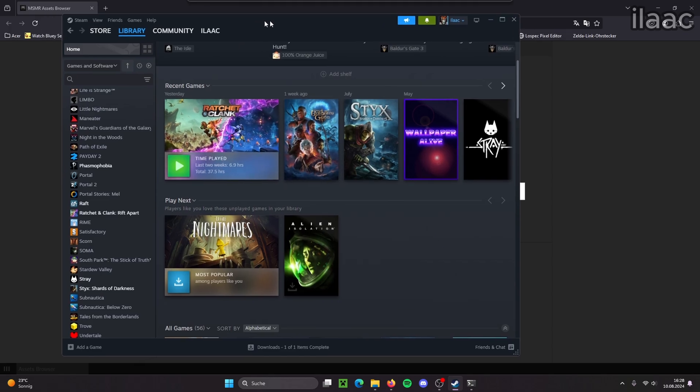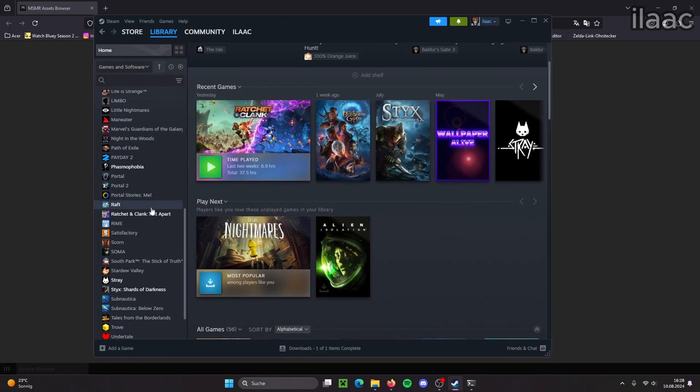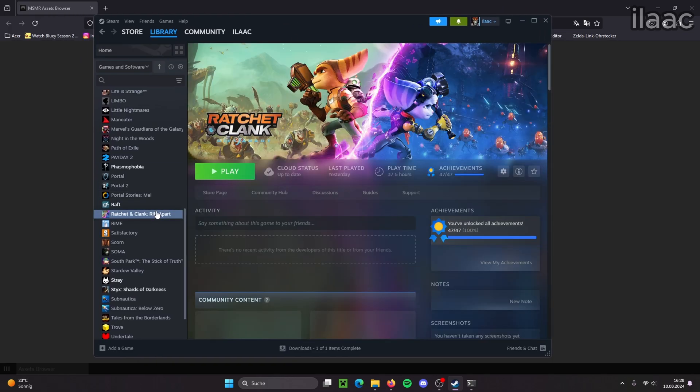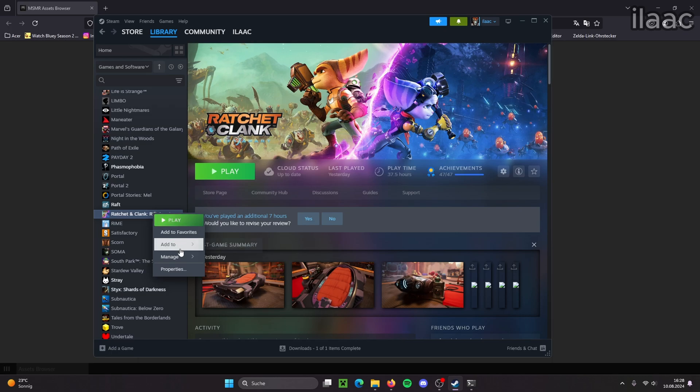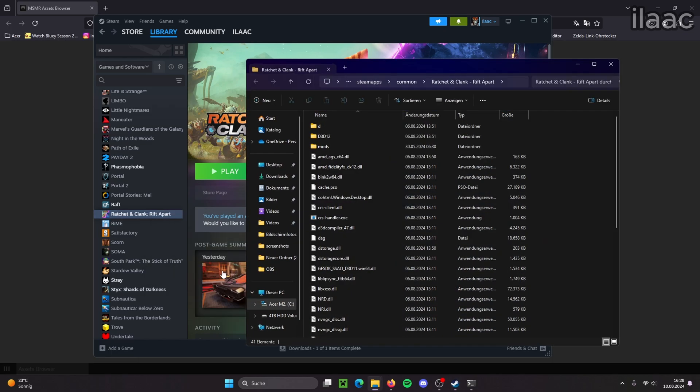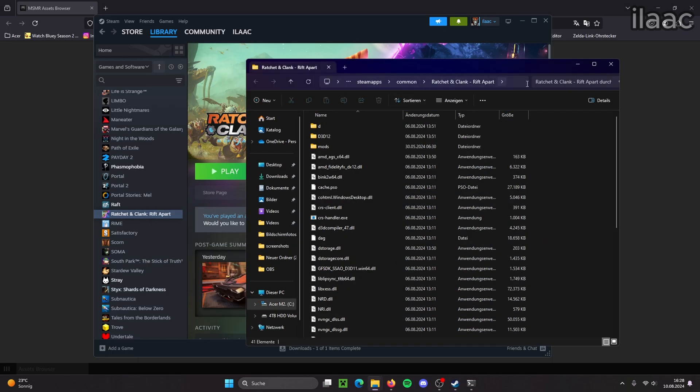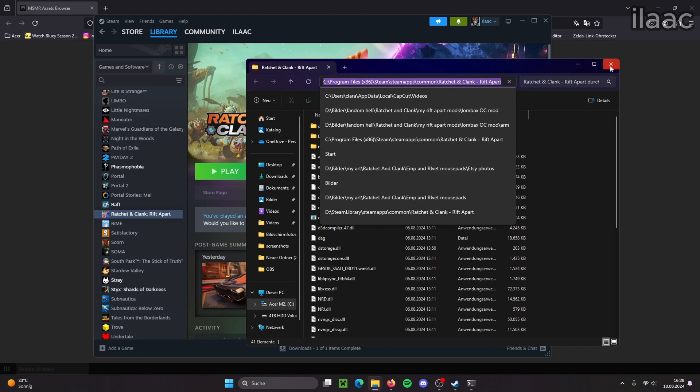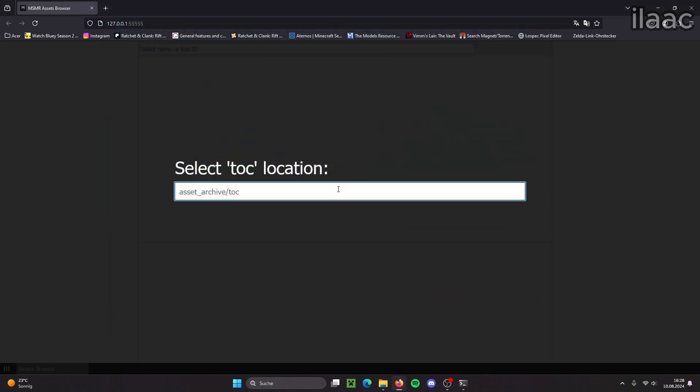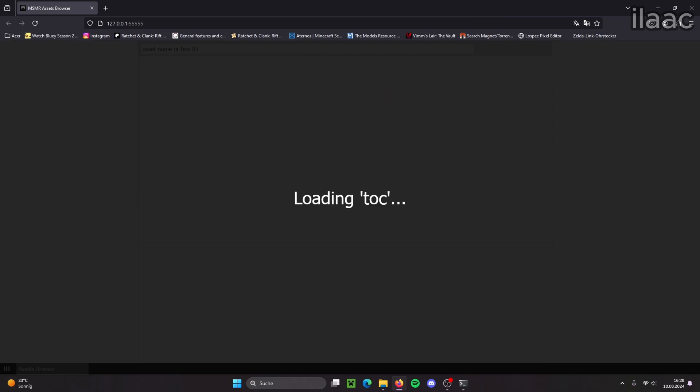The quickest way to do this is we go on the game, right click, manage, browse local files, and now we just copy the address of your game files. Then we insert it in here and then you press ENTER on your keyboard.